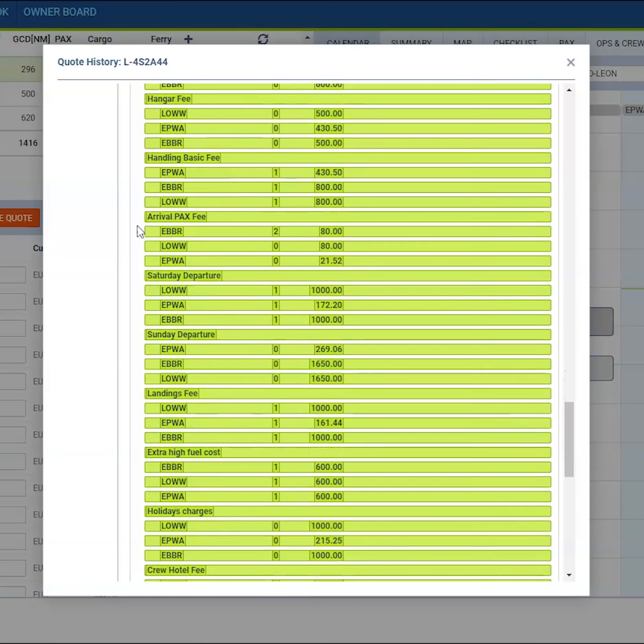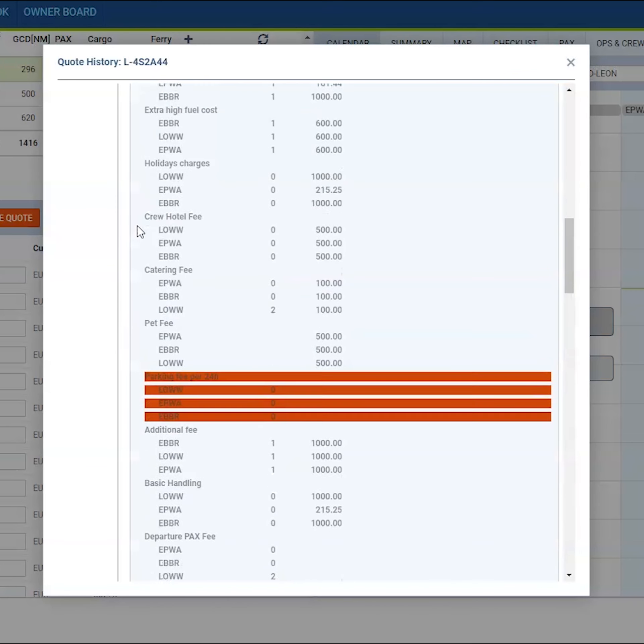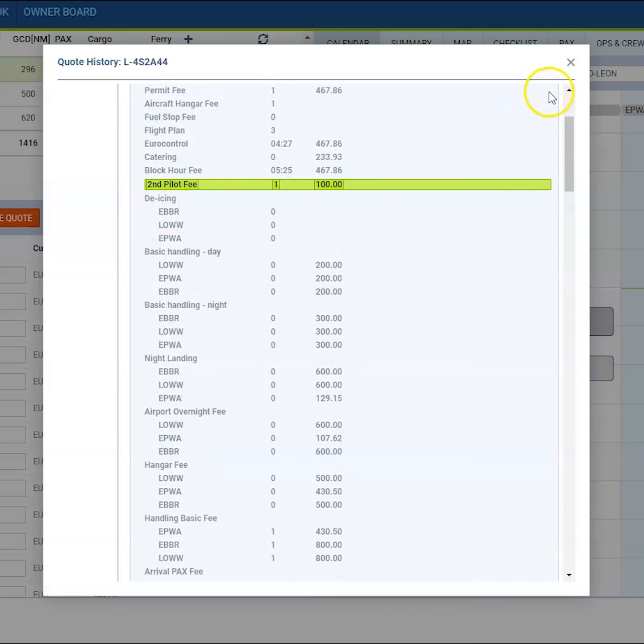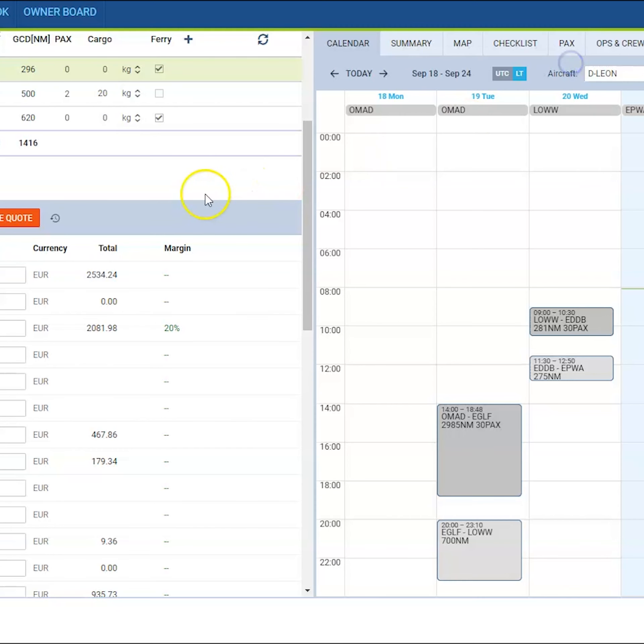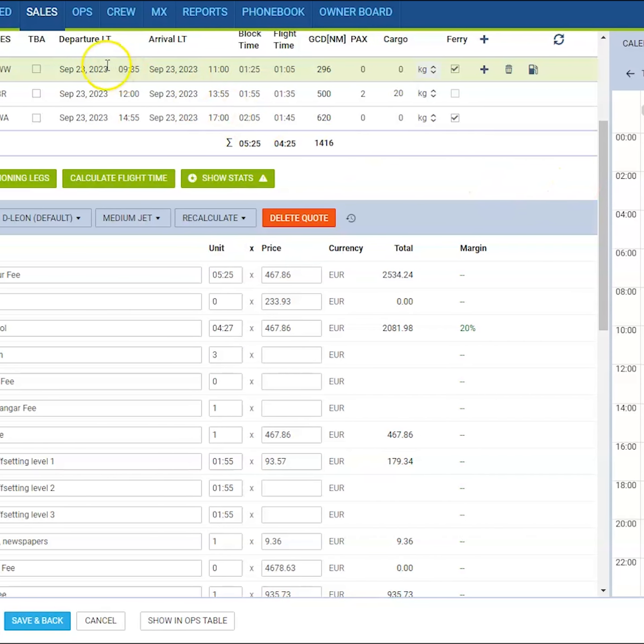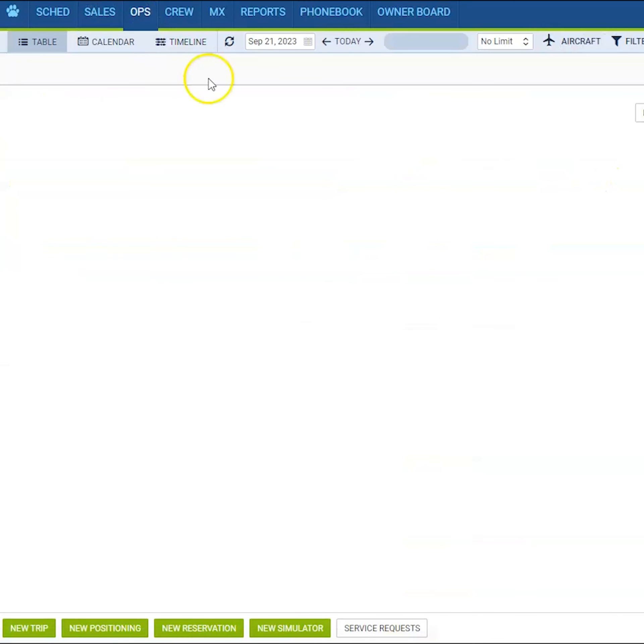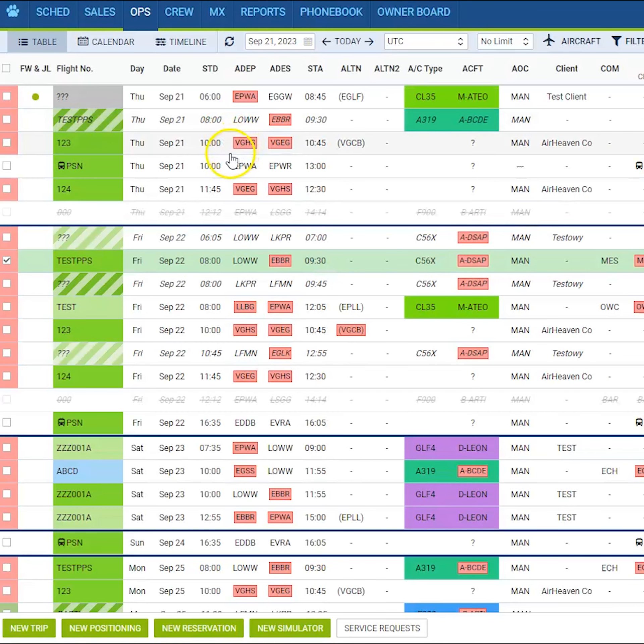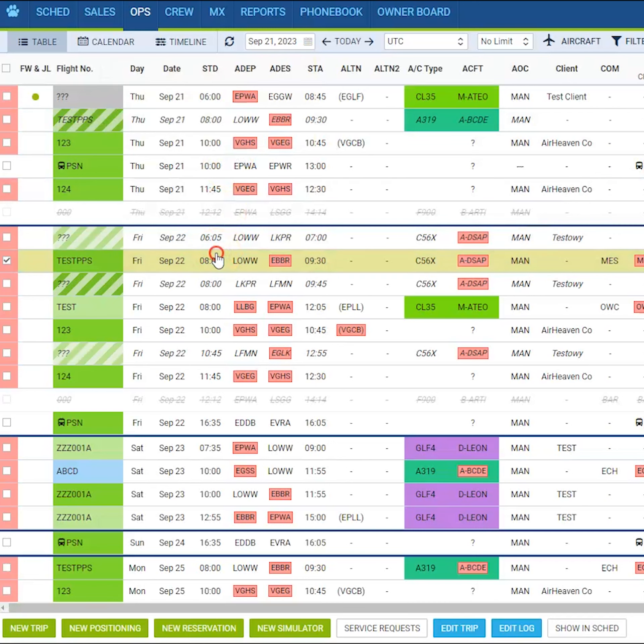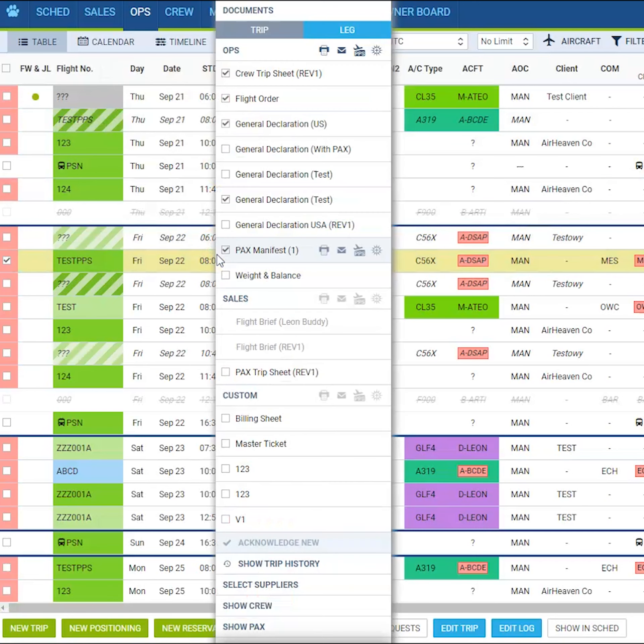In the ops module, if you are using ops table, calendar or timeline, you can right click on a flight and there you will have the option of show trip history.